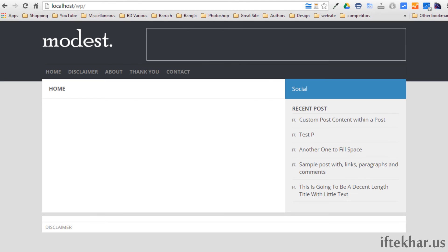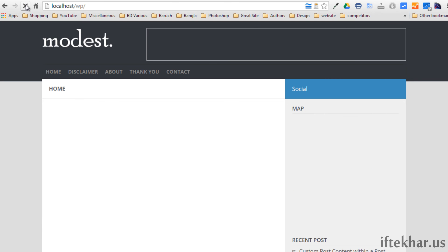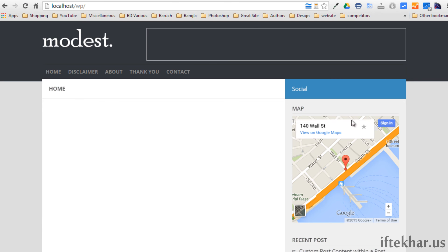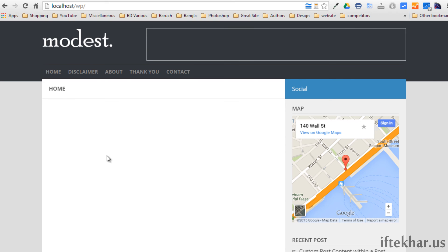Let's go back to our site and refresh. You can see the map is on our sidebar right now. You also have the option to place Google Maps on your pages or even your blog posts.